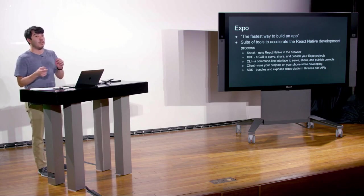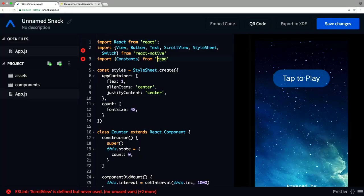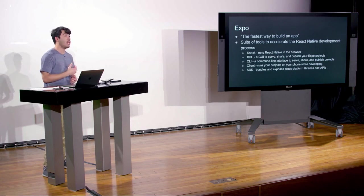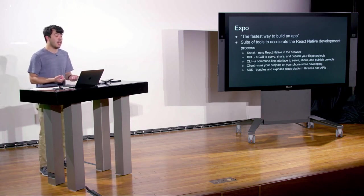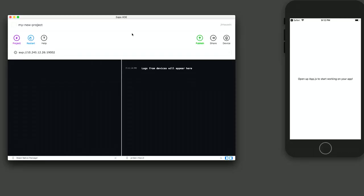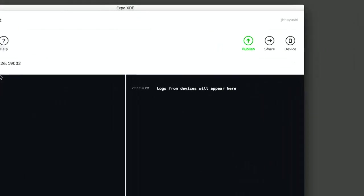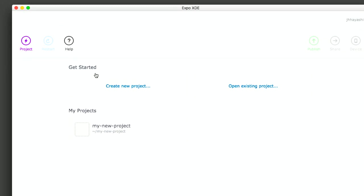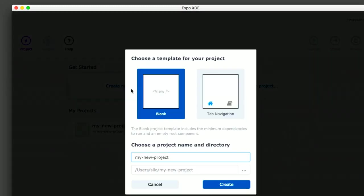Expo also gives us the Expo client — an iPhone app you can install to run what you write in Snack or through the XDE on your actual phone while developing. Lastly, they provide an SDK — software development kit — that bundles and exposes cross-platform libraries and APIs, including maps, icons, images, SVGs, animations, and helpful constants. The Expo we imported into this app is actually the SDK — it gave us constants like the status bar height. They give us a lot of helpful things to get the development process moving forward.